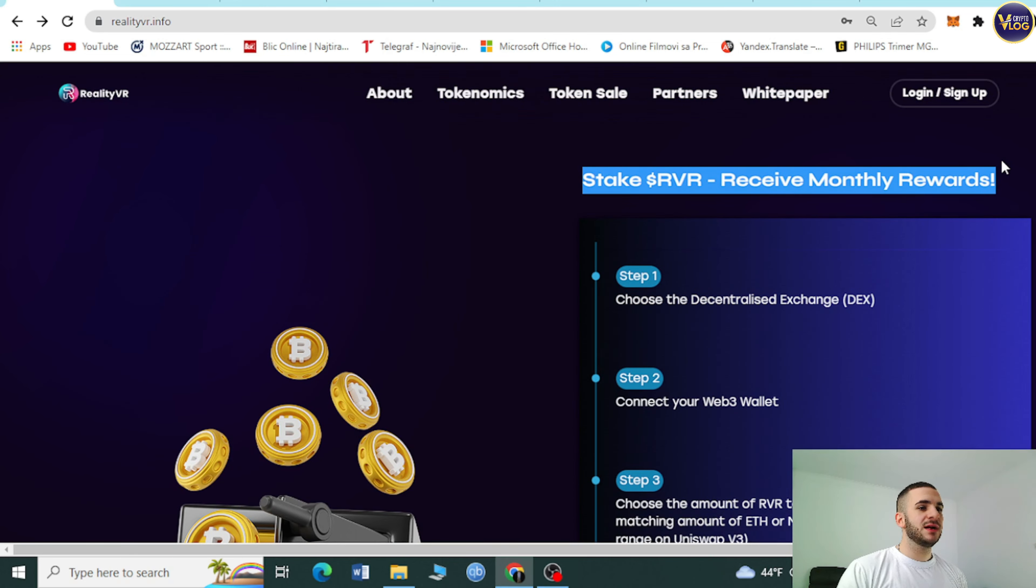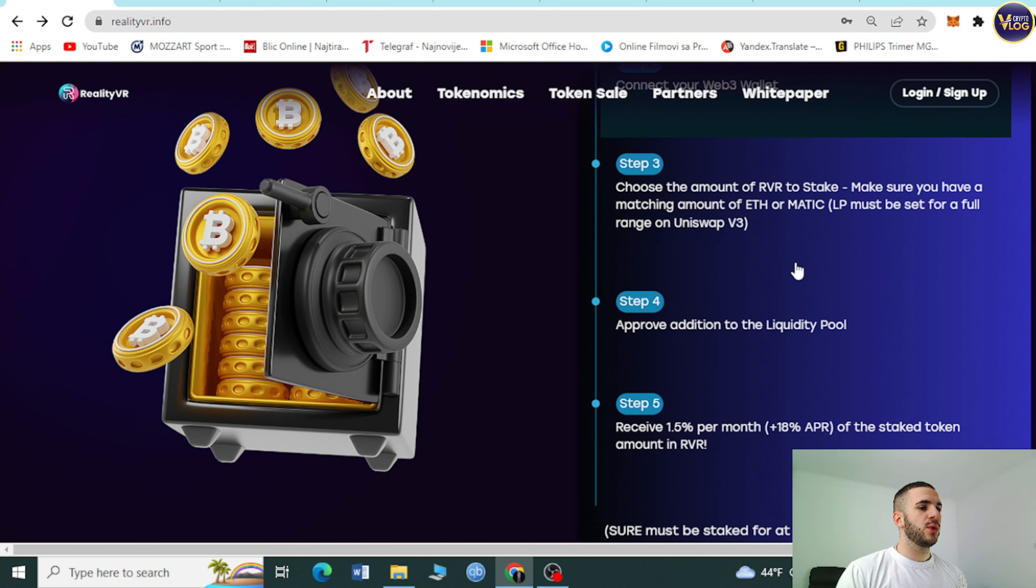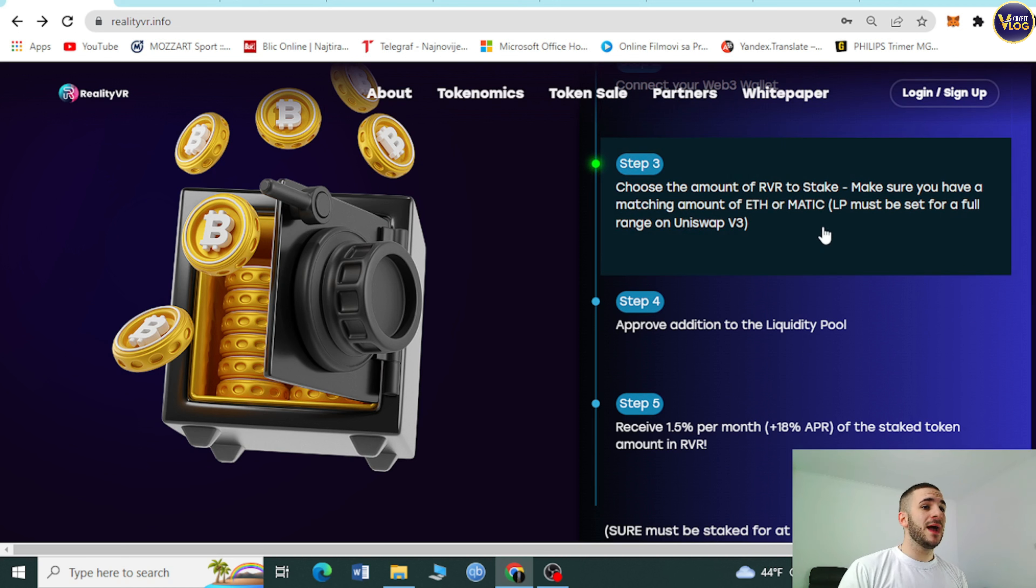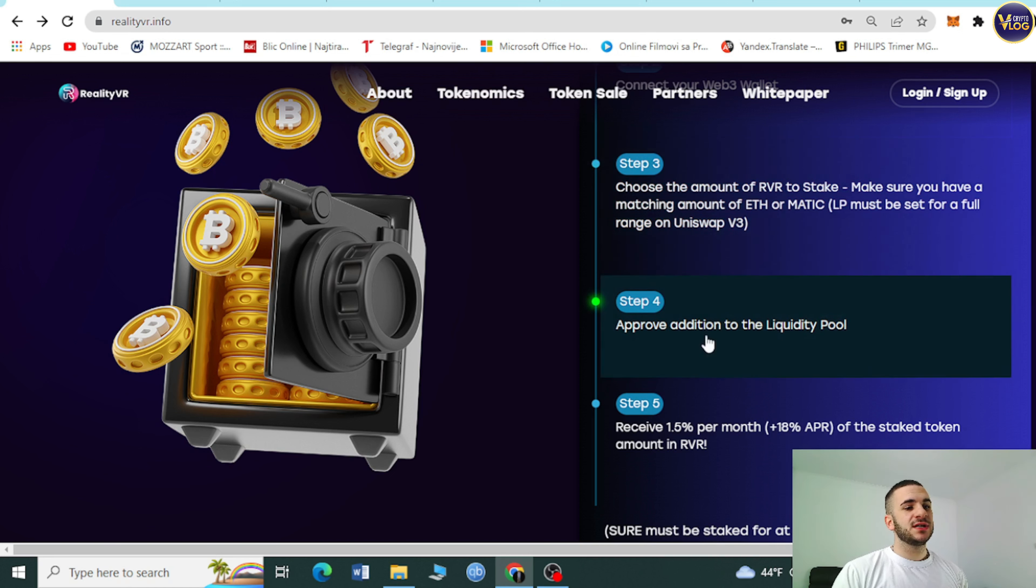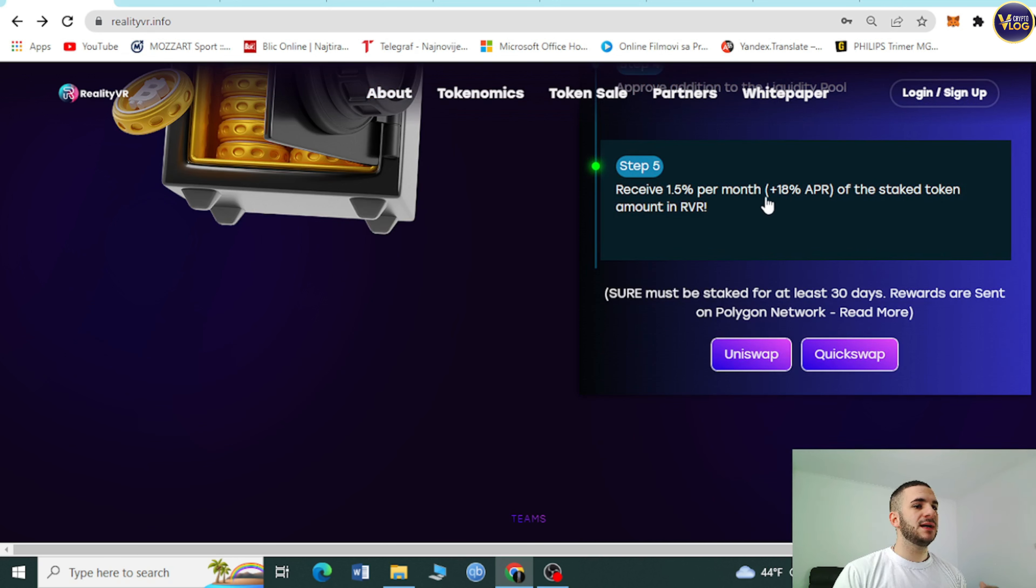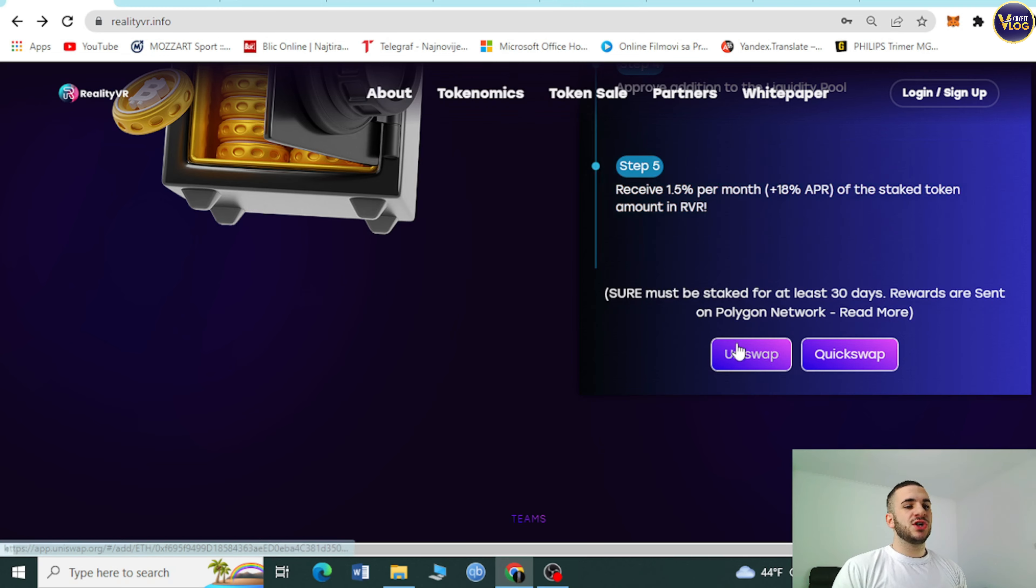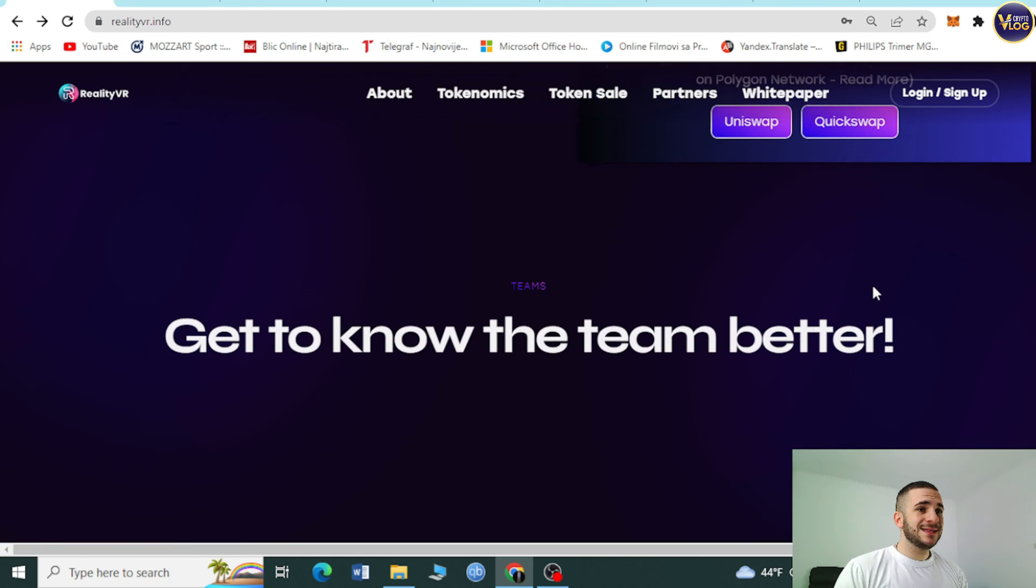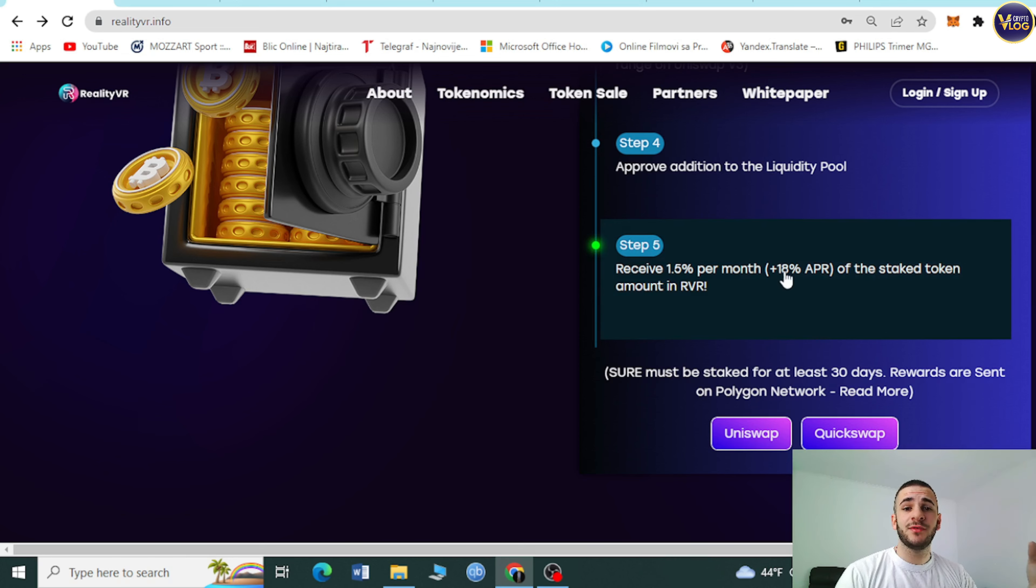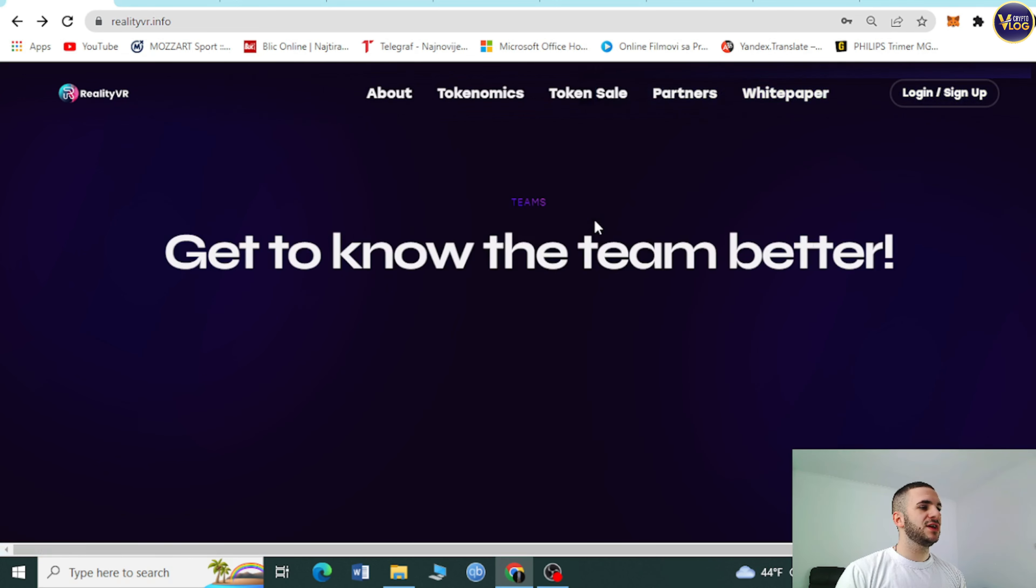Stake and receive monthly rewards. Choose the decentralized exchange, connect your Web3 wallet, choose the amount to stake. Make sure you have matching amount of ETH or MATIC. Your LP must be set for full range of Uniswap V3. Receive 1.5% per month, 18% APR of the staked token amount in RVR. Uniswap QuickSwap. They prepared everything for you, it's just a couple of clicks away.